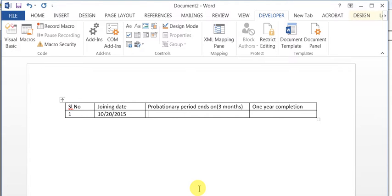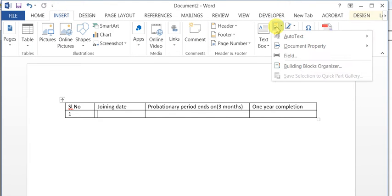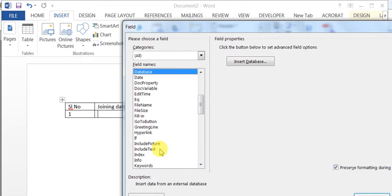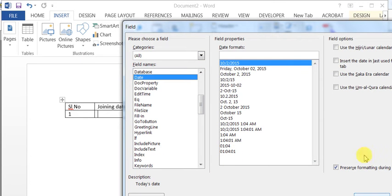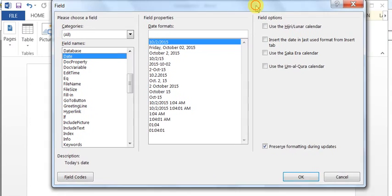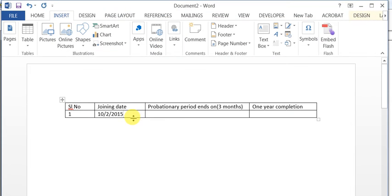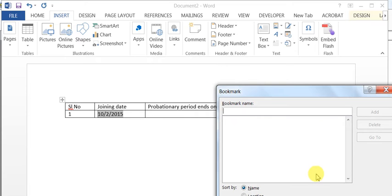First, let's insert a date. I'll insert a field called date — okay, it's today's date. Now I'll go to Insert > Links > Bookmarks and call this bookmark 'date'. Remember that.